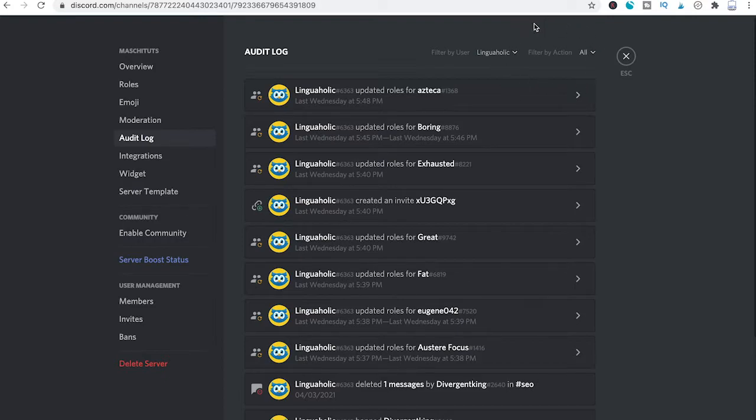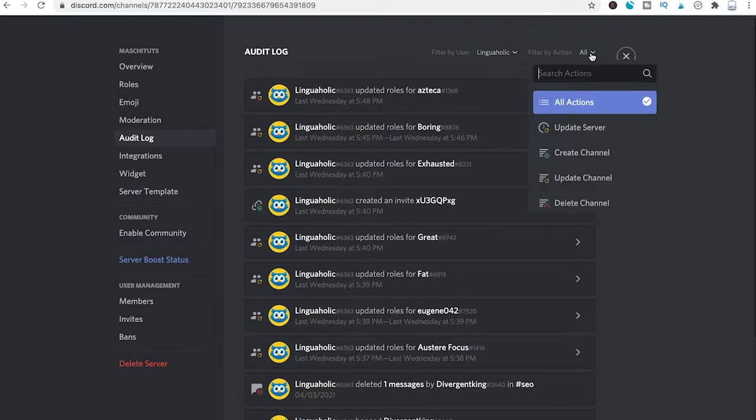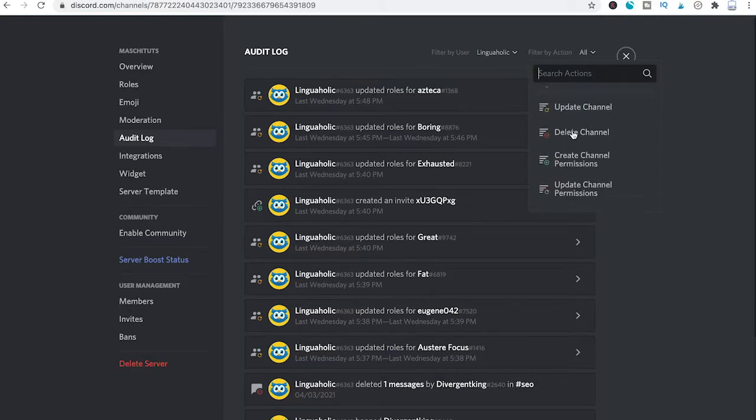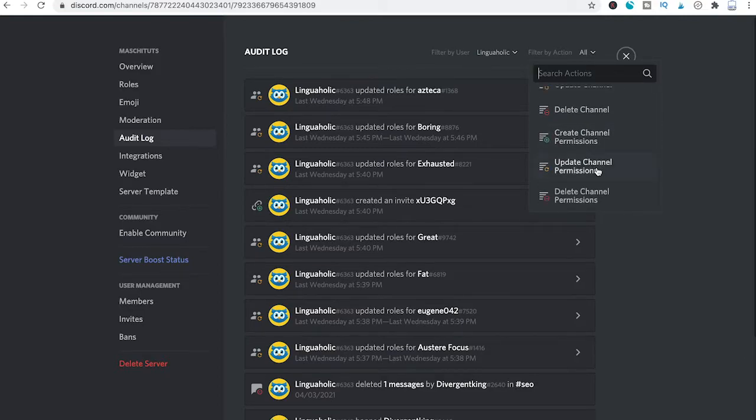In a similar fashion, you can also filter by action and, for instance, only show updated channel permissions.